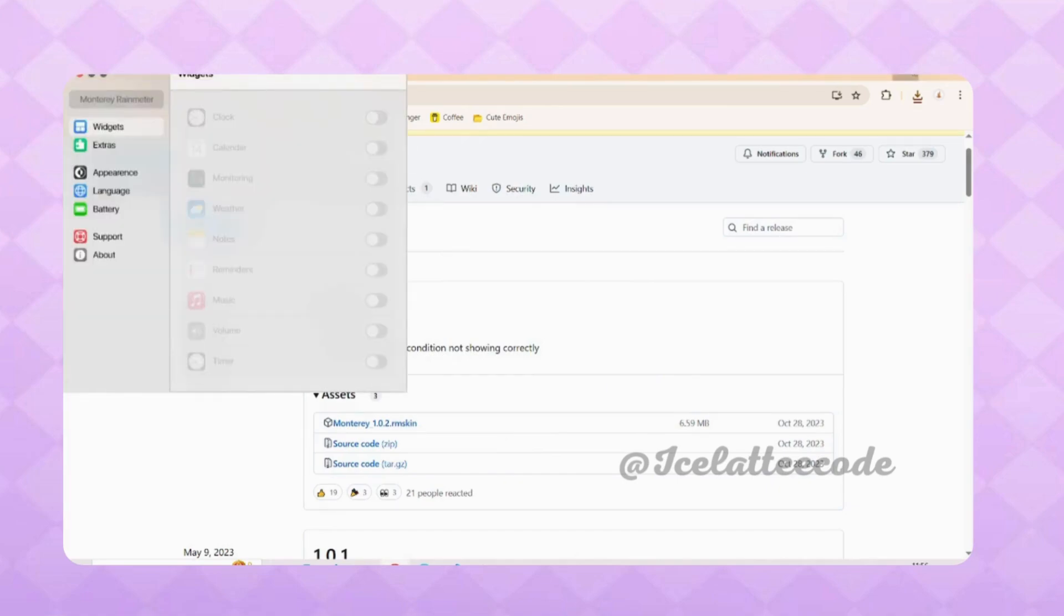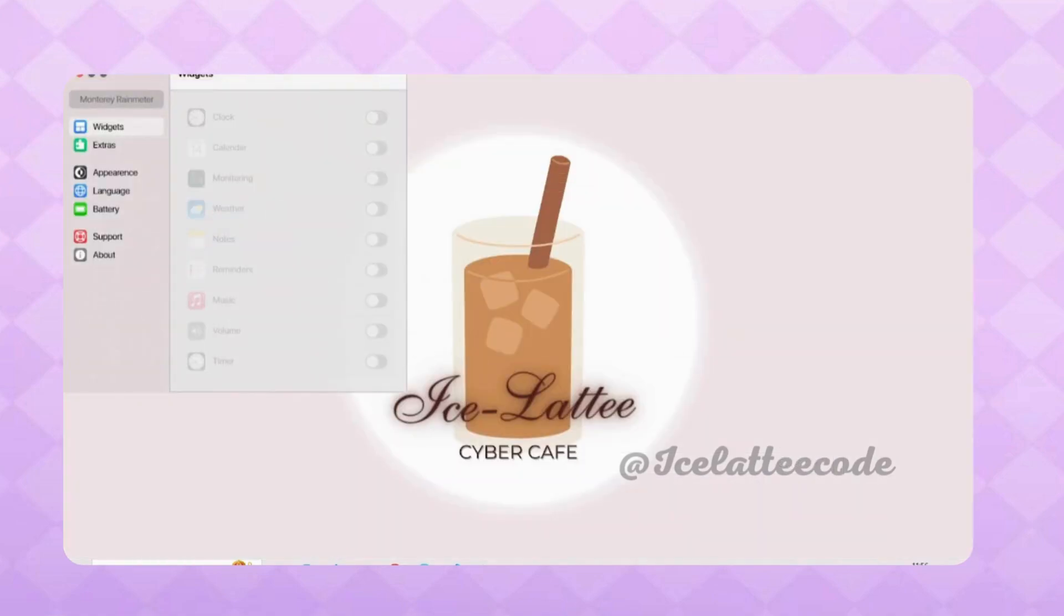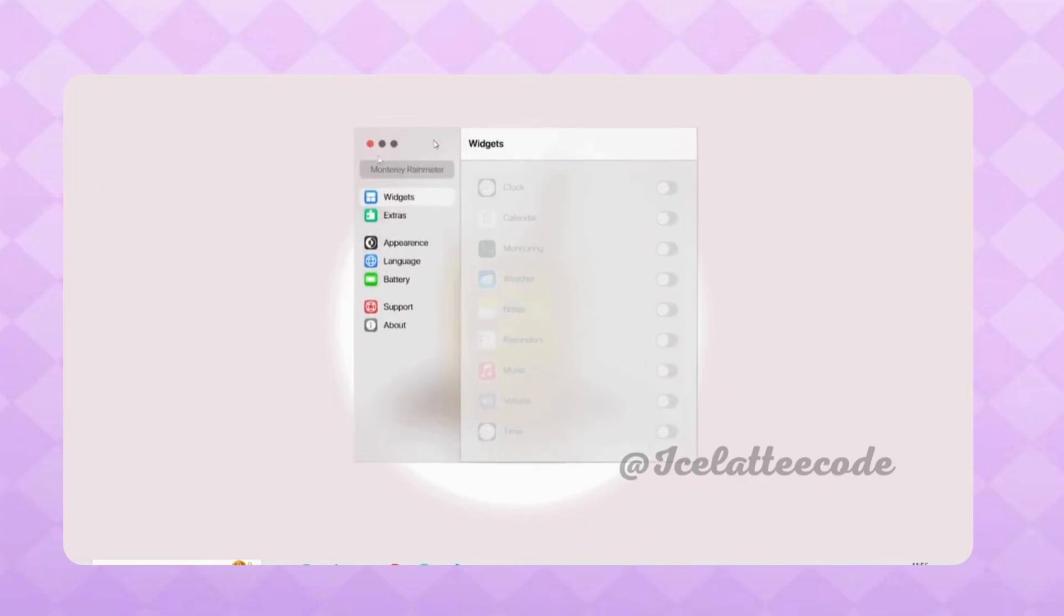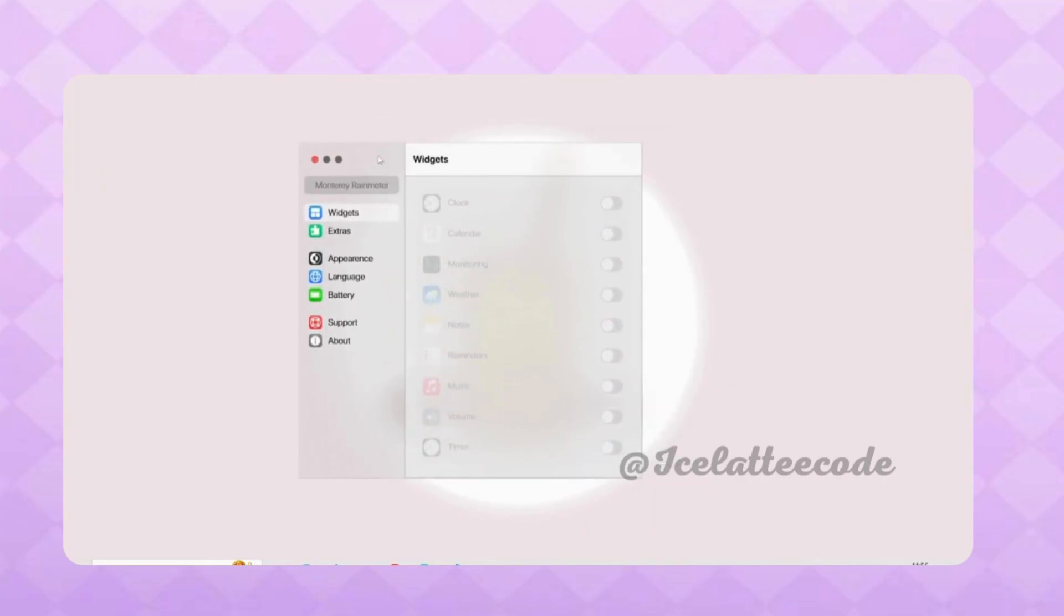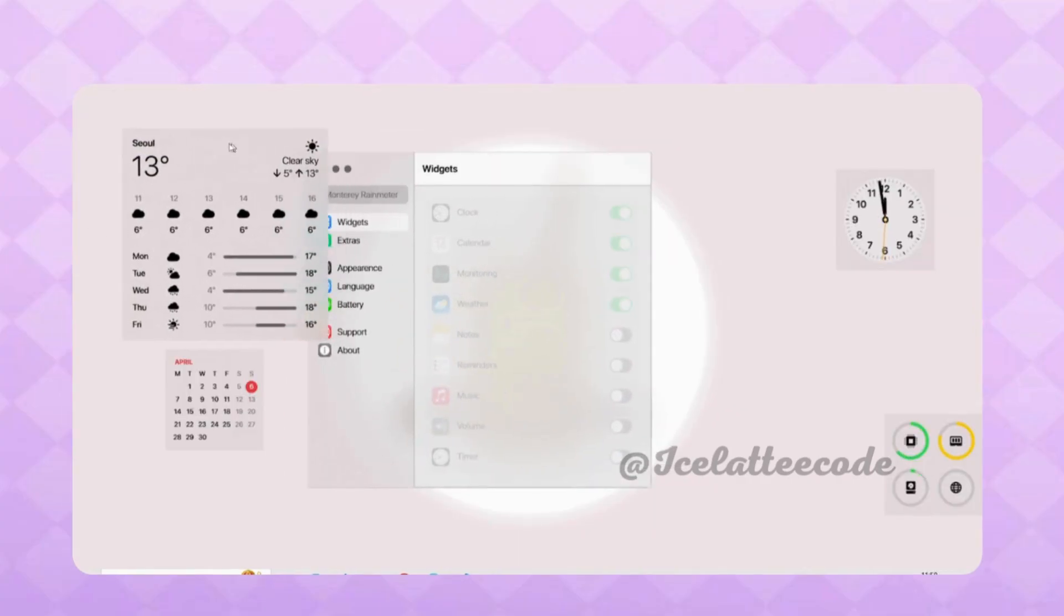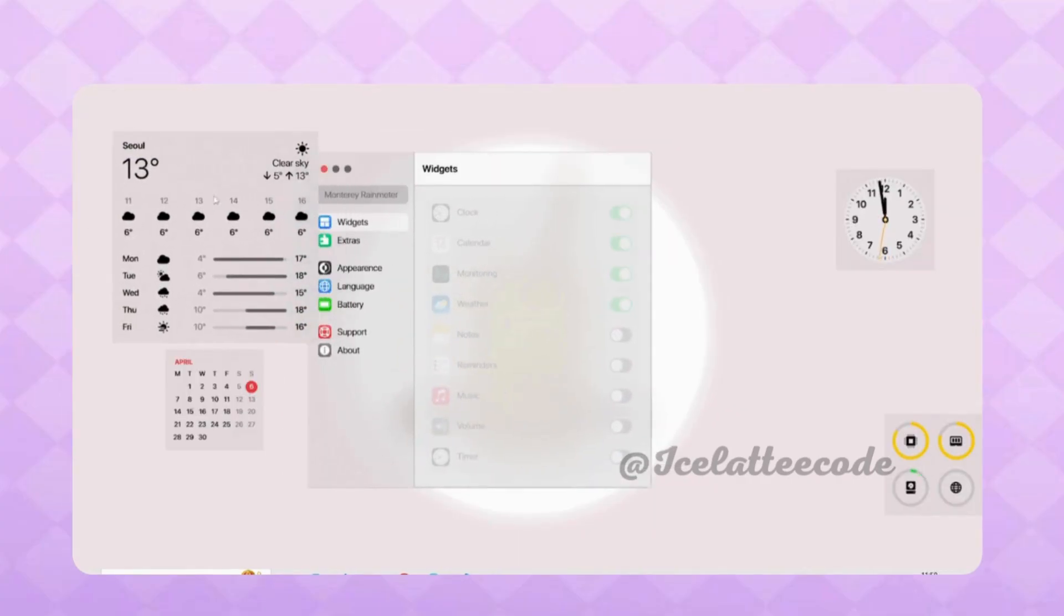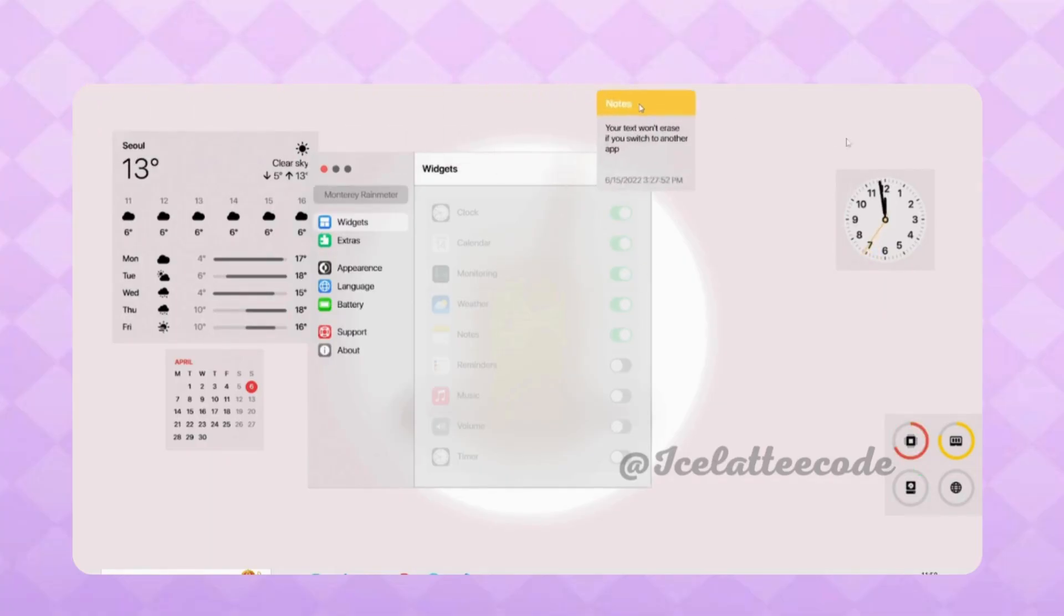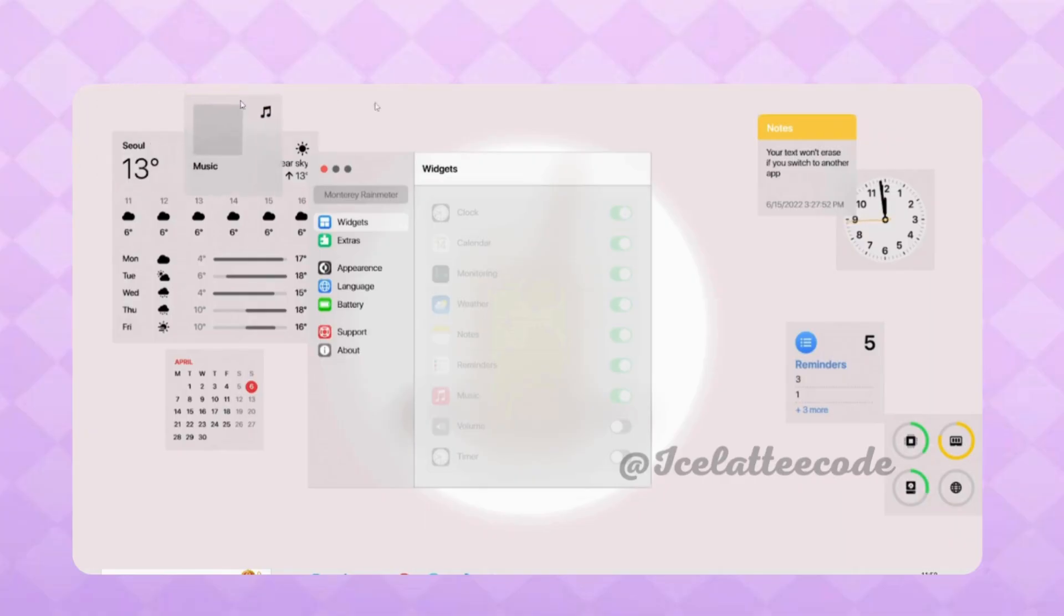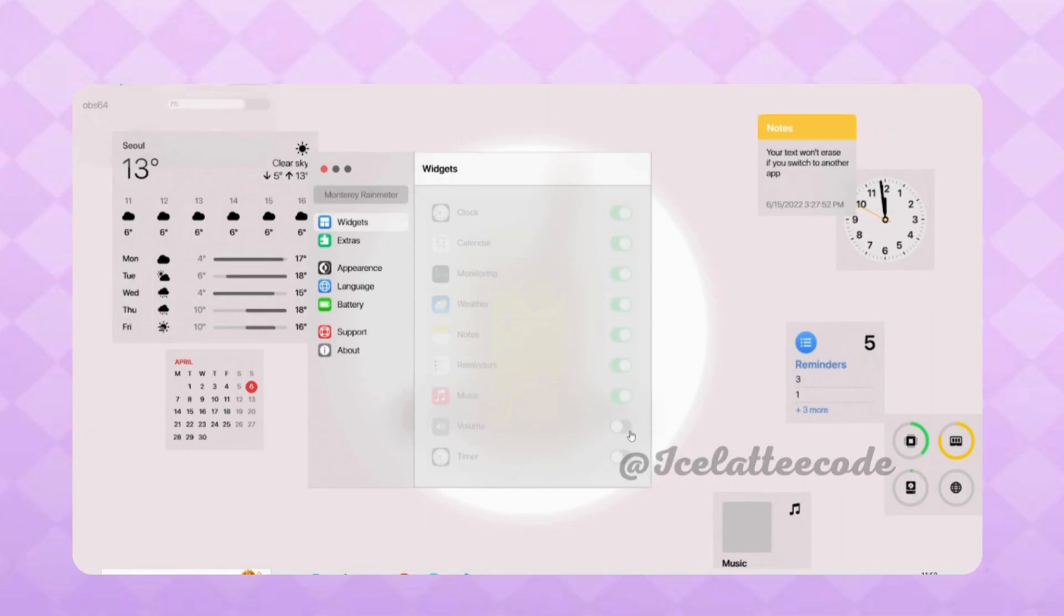I'm opening the clock, calendar, monitoring, weather, notes, reminders, music, volume, and timer widgets. You can drag and move any widget anywhere on your desktop.